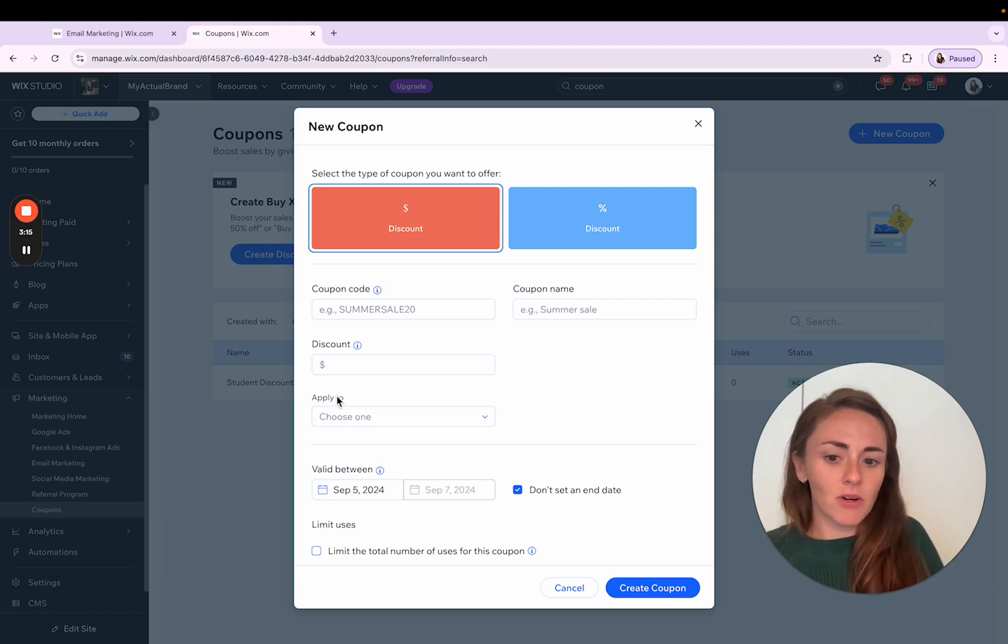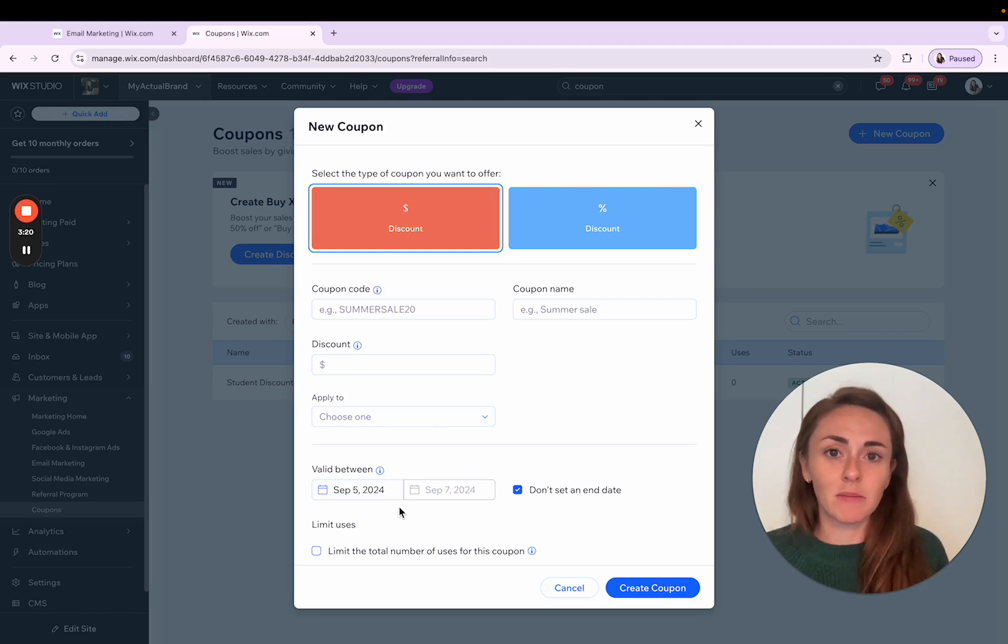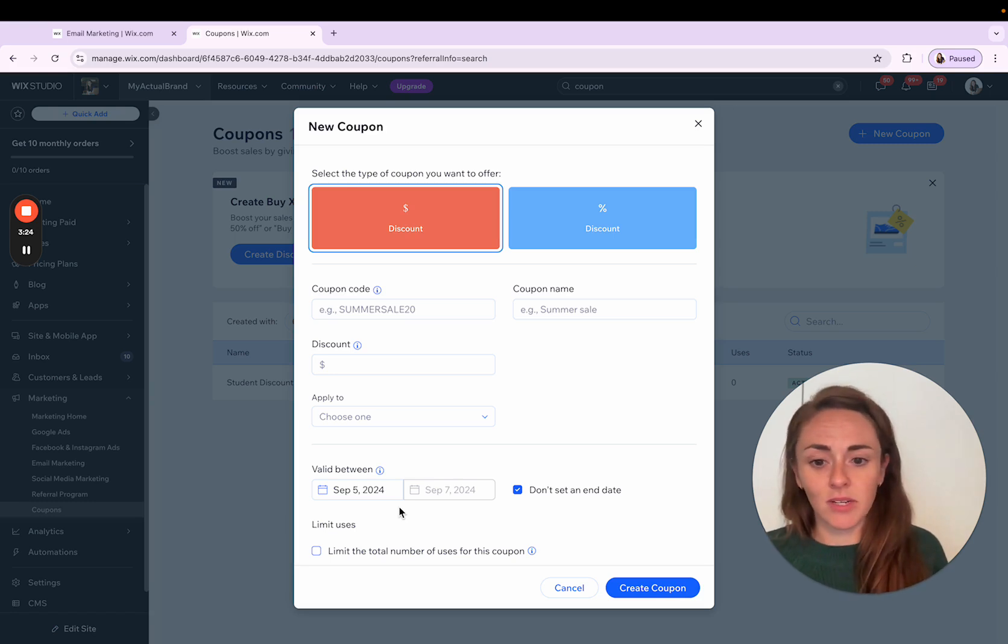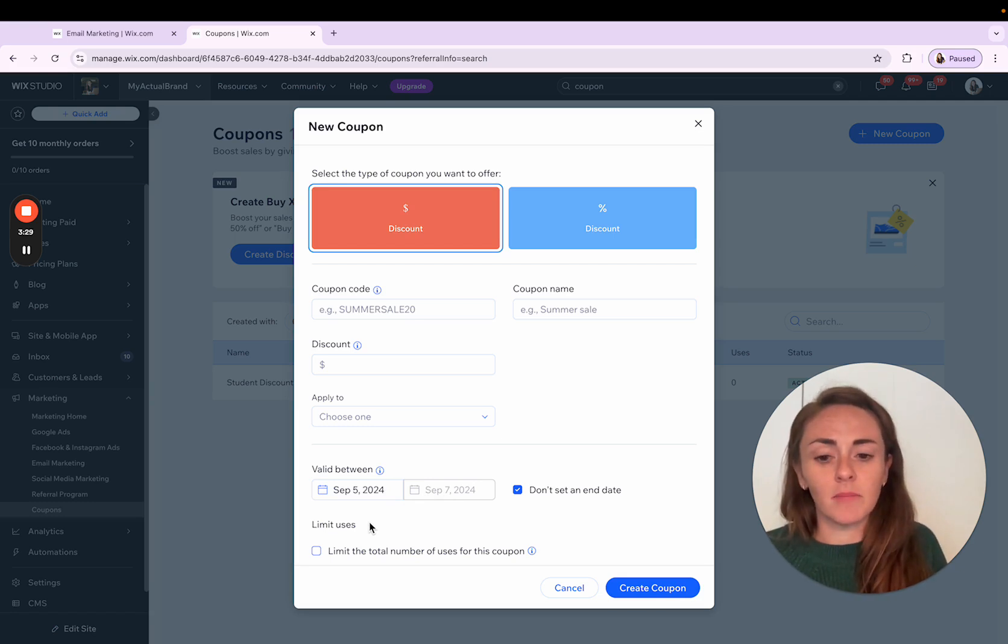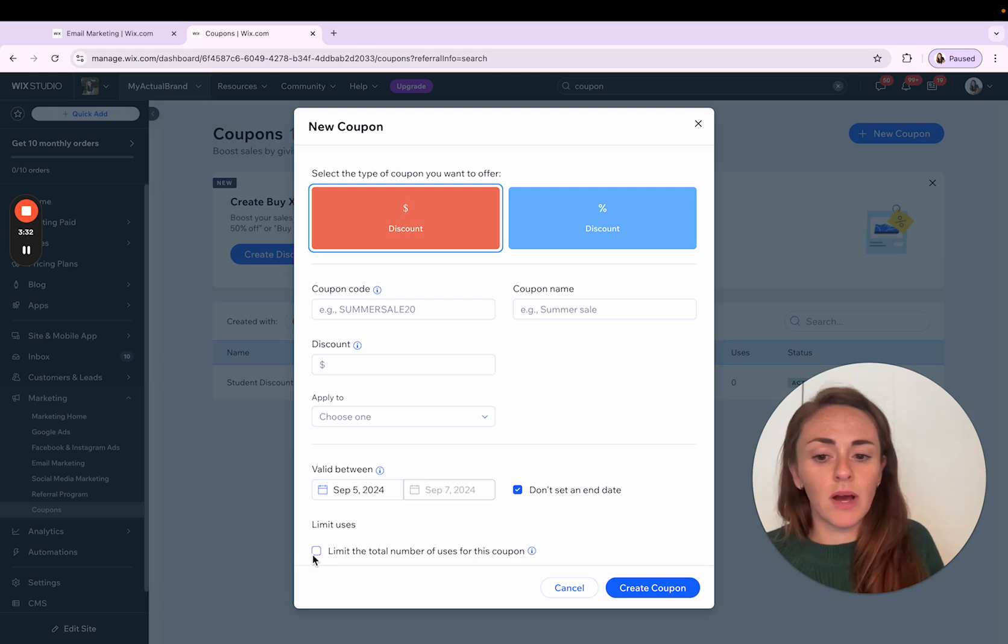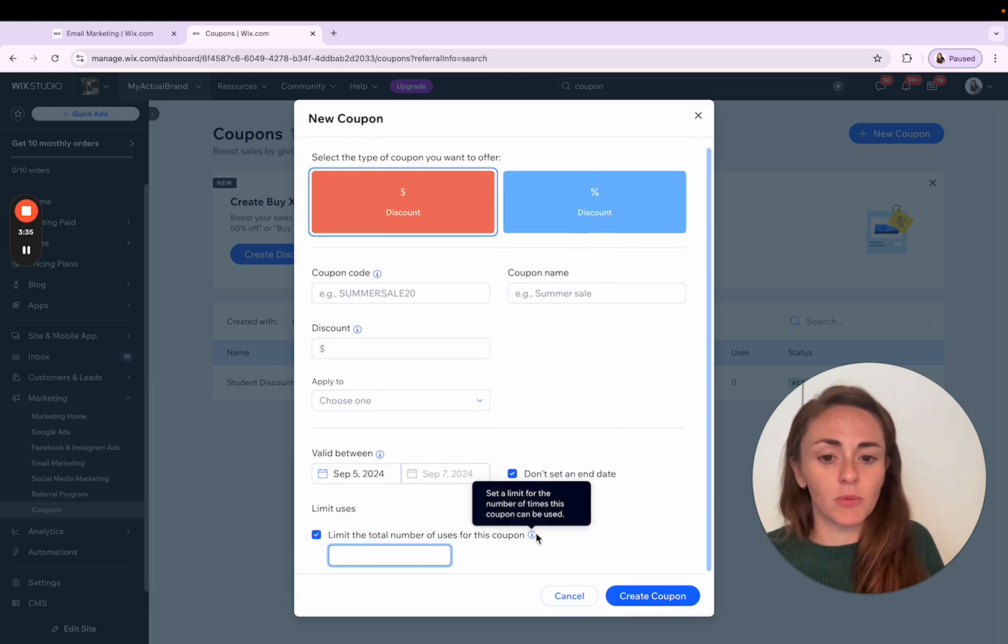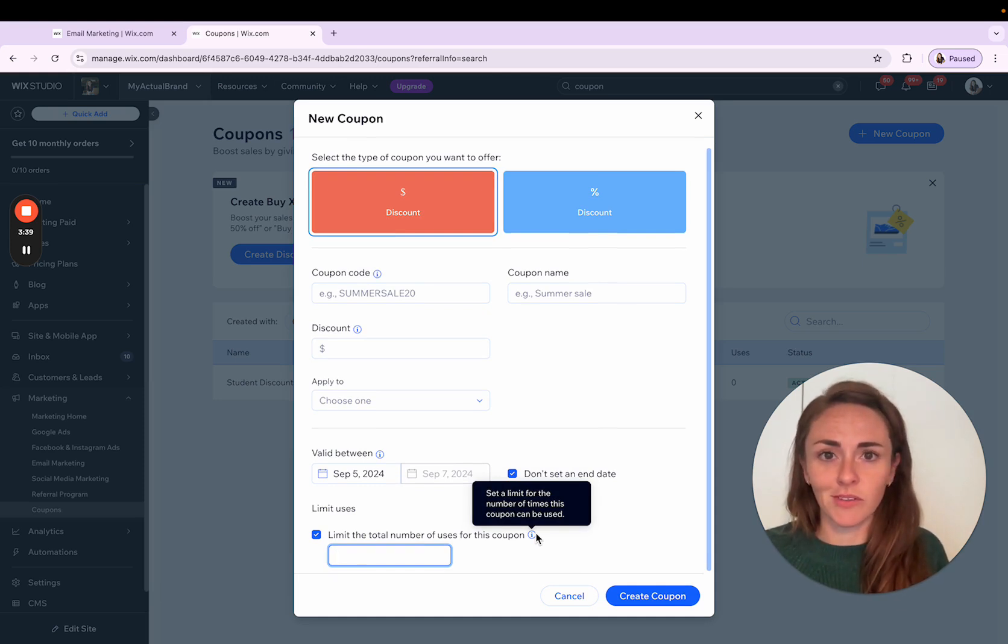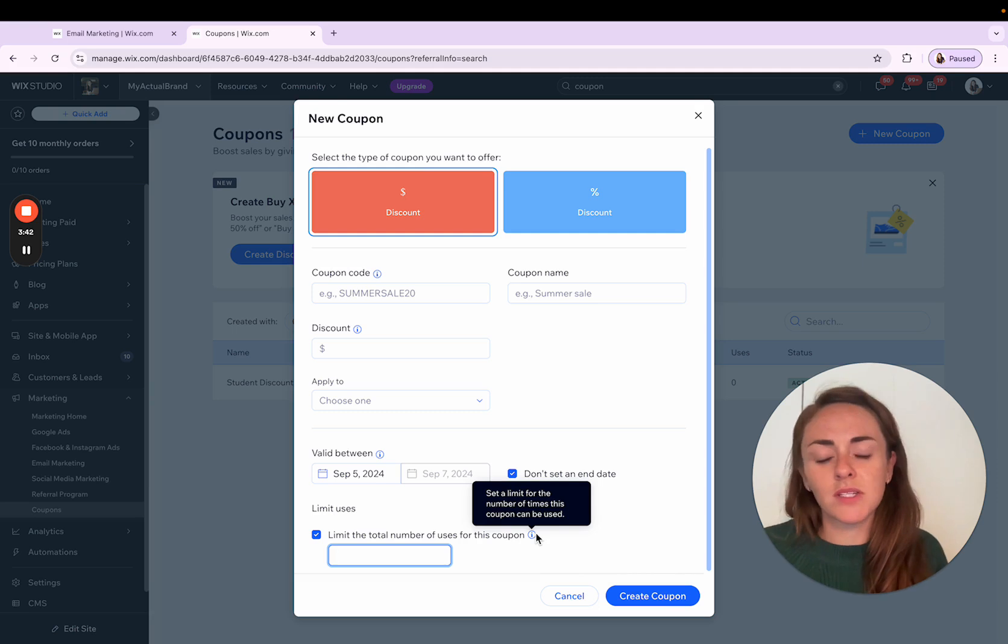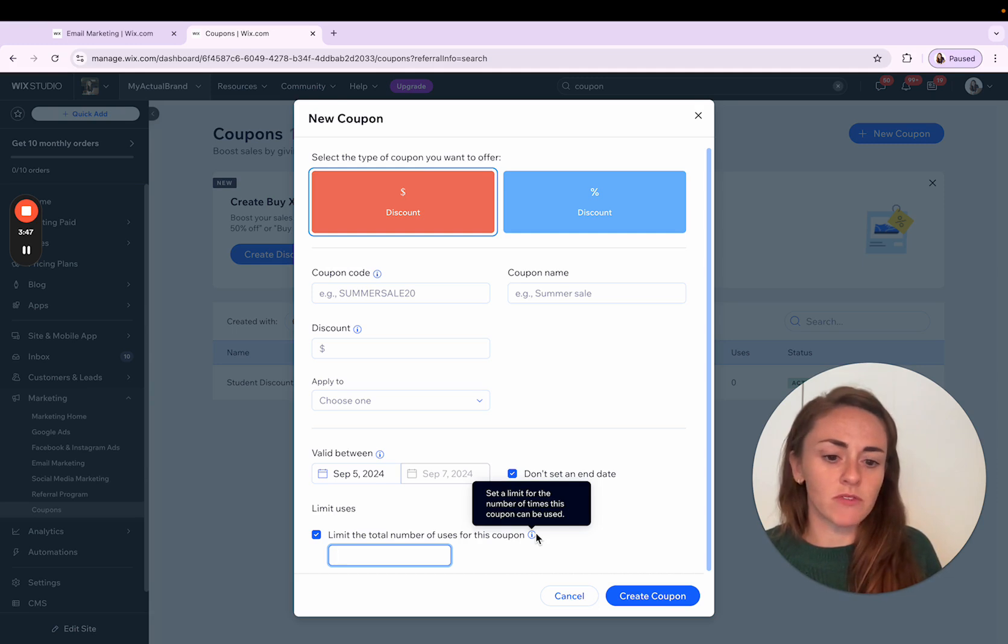You also get to determine if there is an expiration date. So maybe your promotion is time sensitive and it's only valid between a certain start date and a certain end date. That is where you're going to enter the information here, as well as limiting the number of uses for this coupon. So you have the option to get specific about how many times this coupon can be used. If you only want to offer a certain number of opportunities, the first 50 customers or something like that, the first 10 people who register, you can limit the total number of uses for that particular coupon.